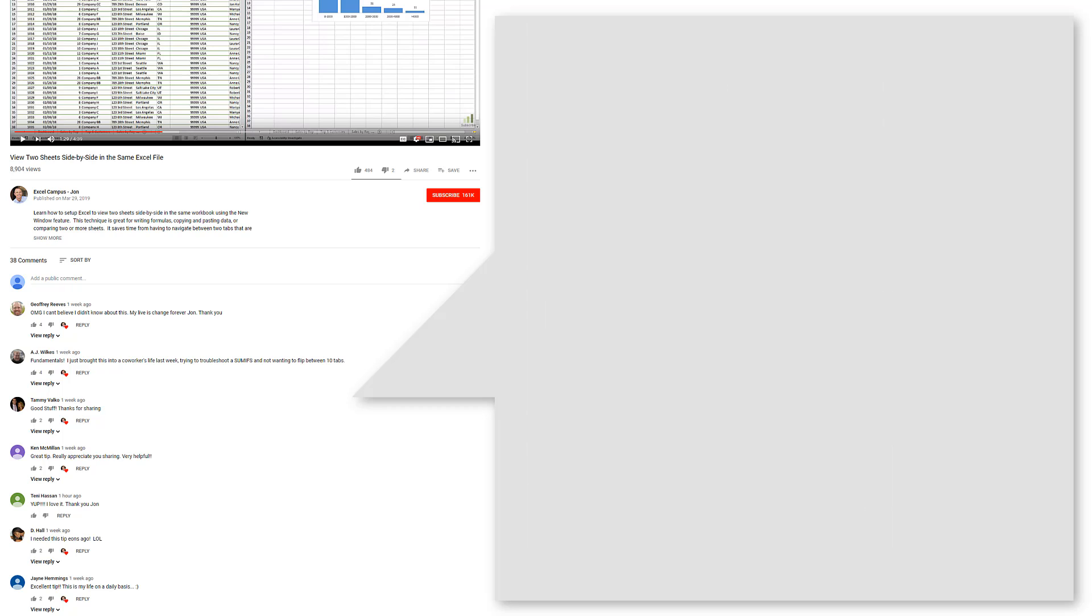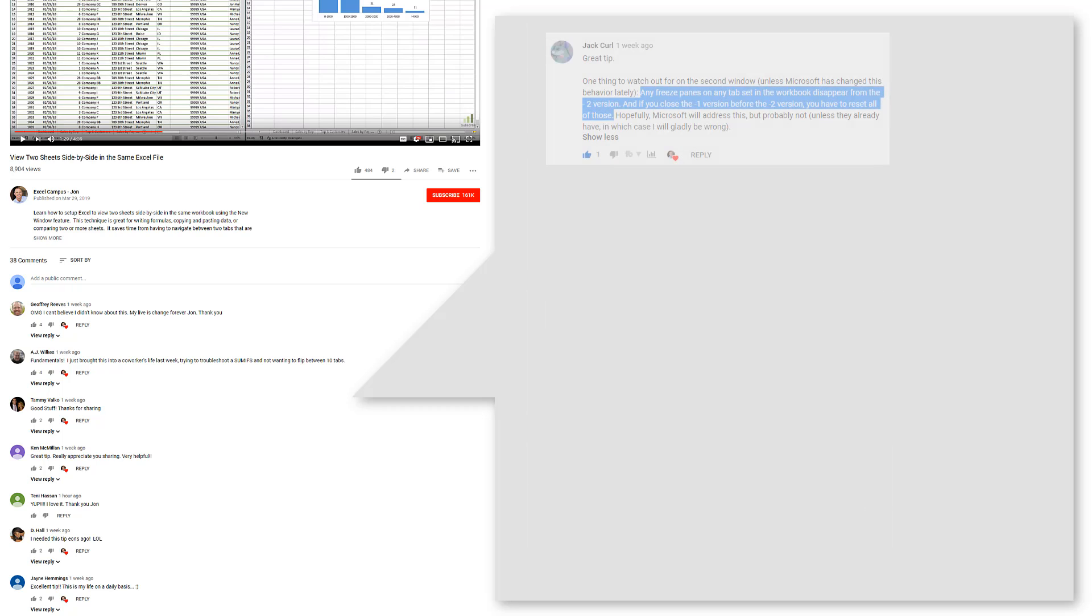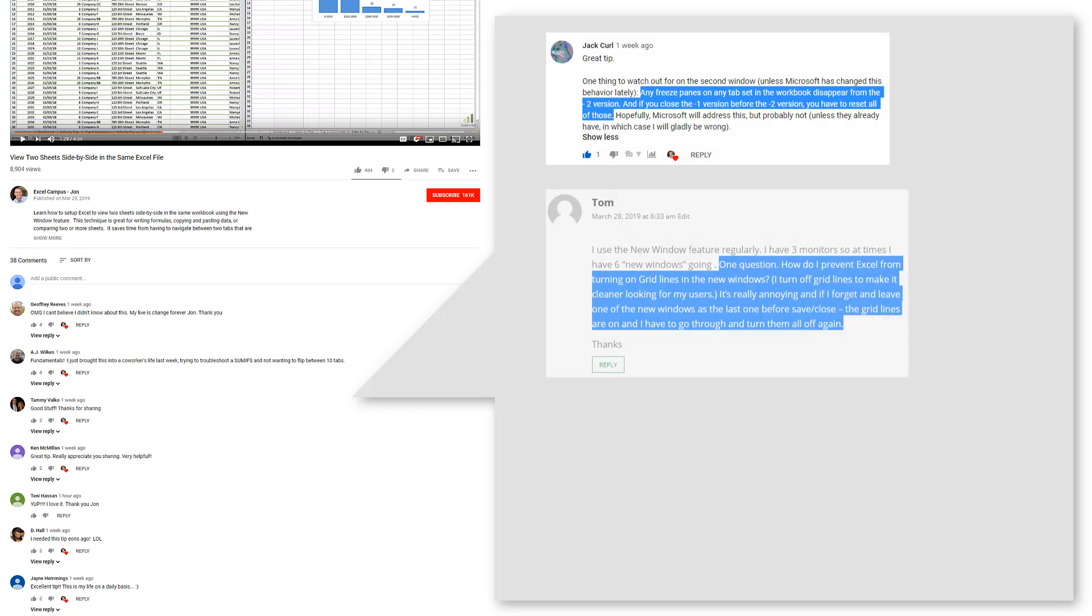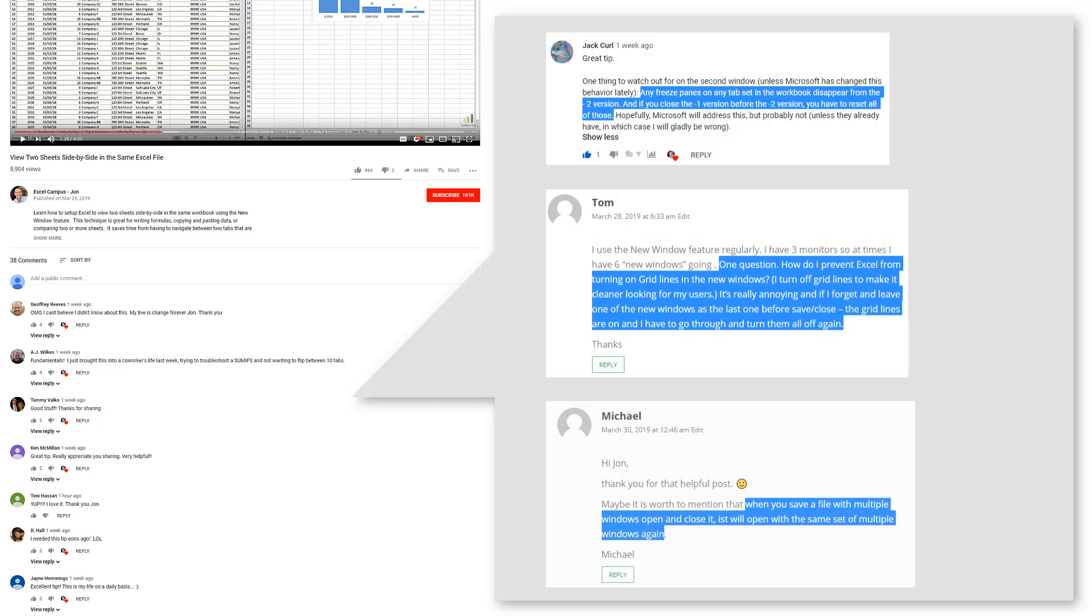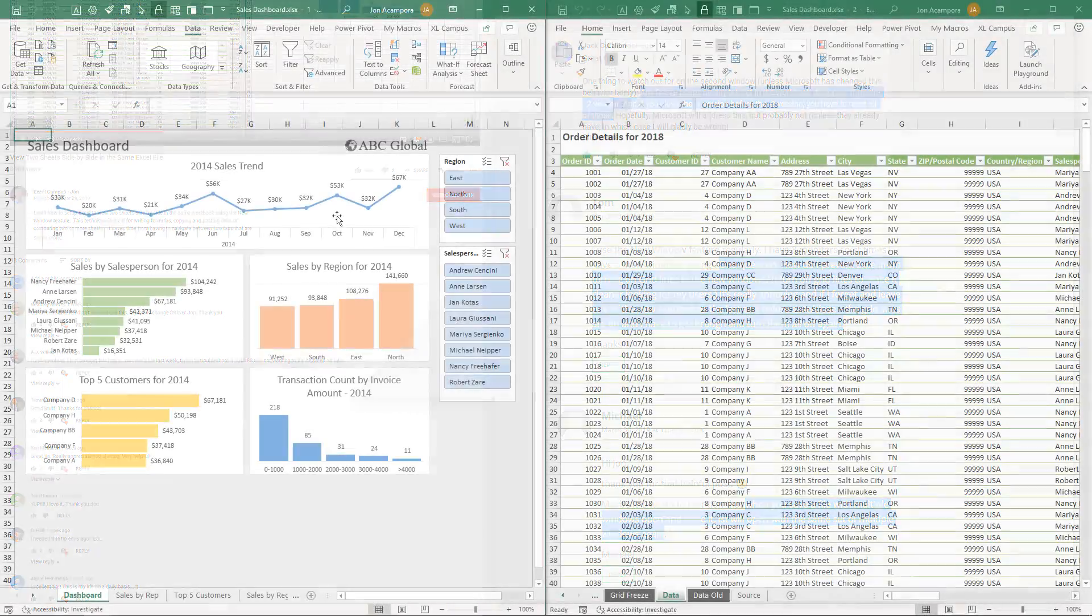So a big thanks to Jack, Tom, and Michael for pointing out those issues with the grid lines, freeze panes, and saving files. And in this video, I'm going to quickly explain those potential issues and show a workaround that will save you a lot of time using a macro I created.